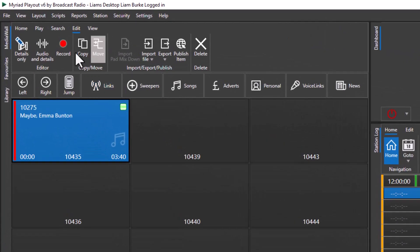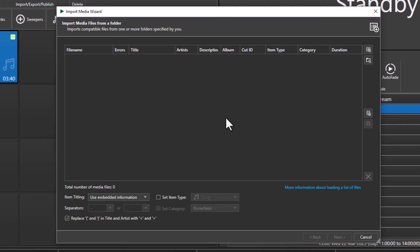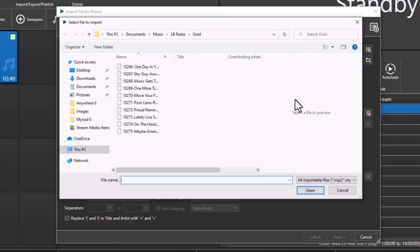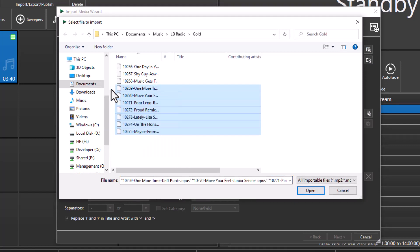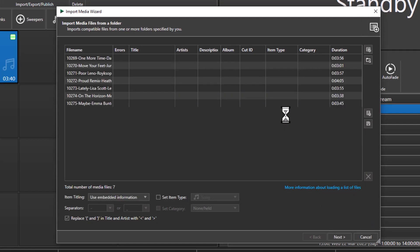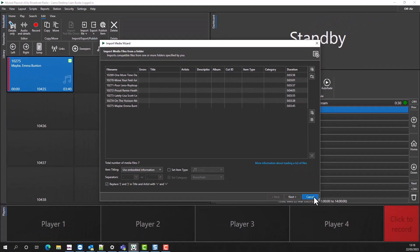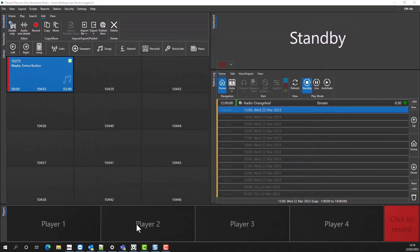You can also use the import wizard to import multiple tracks at the same time, or you can even just drag and drop.